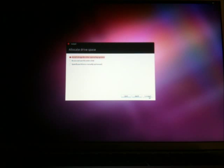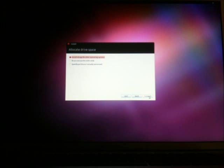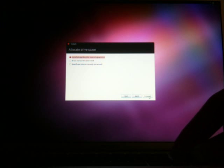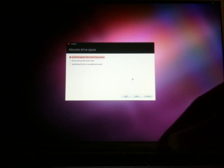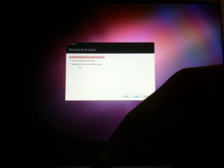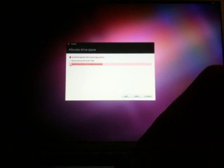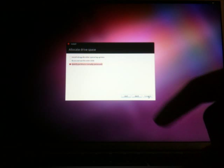The next step is to specify the partitioning and installation of Ubuntu, and that's somewhat a tricky part. In this allocate drive space section, you go to specify partitions manually. Once you select it, just hit forward.